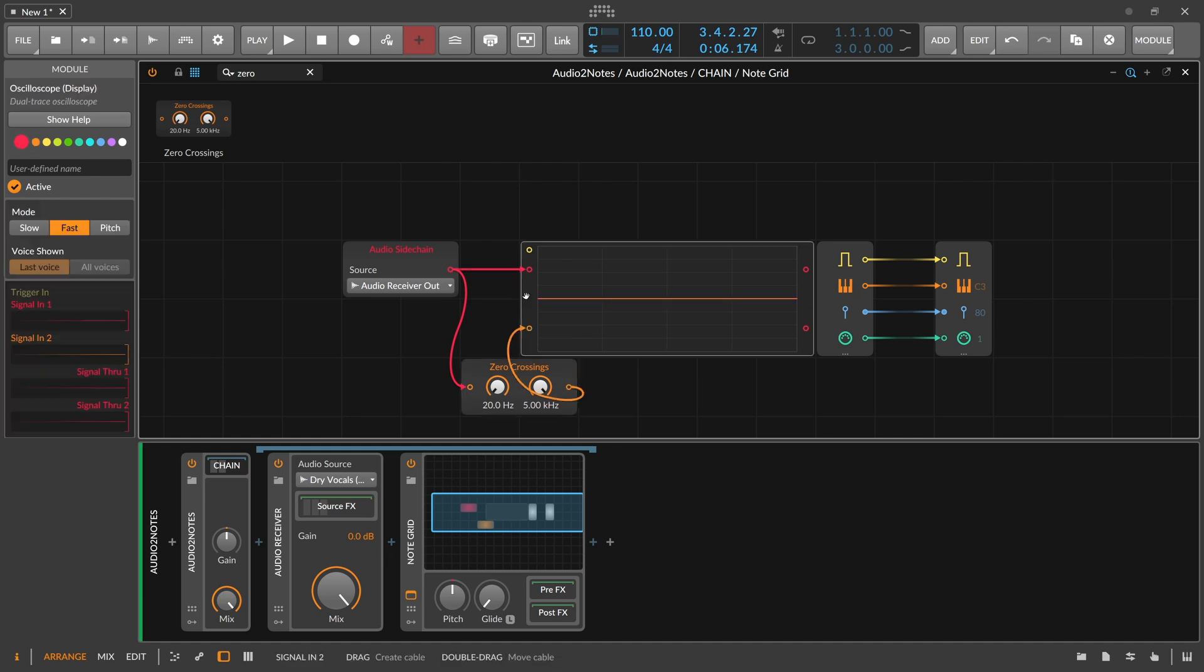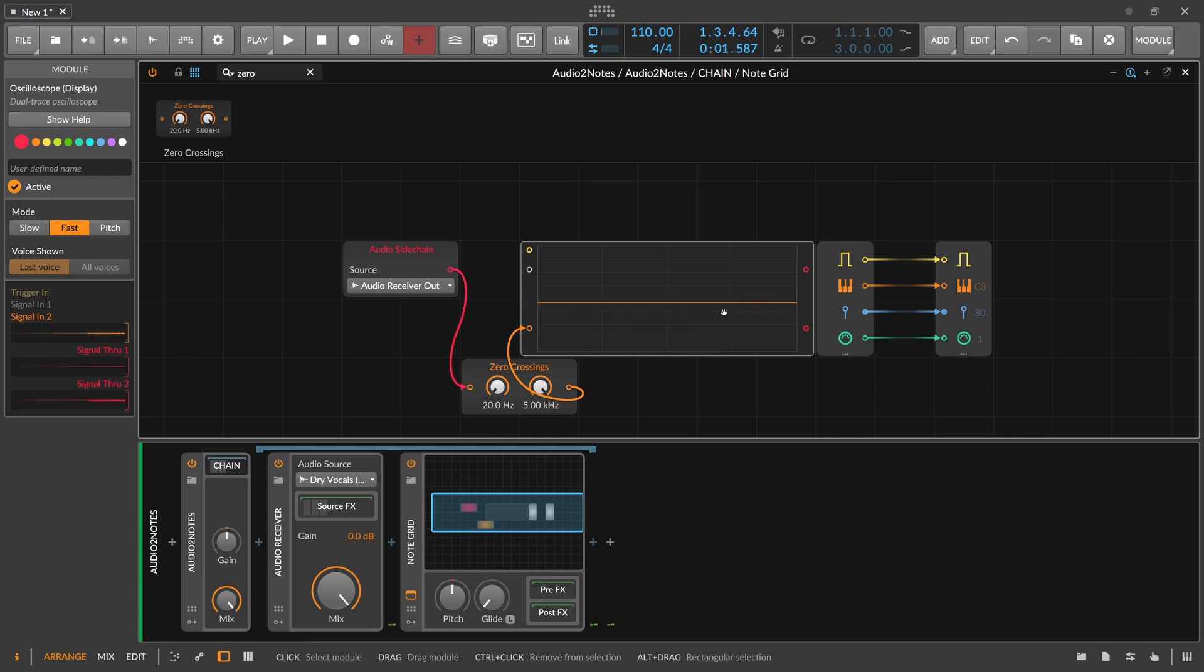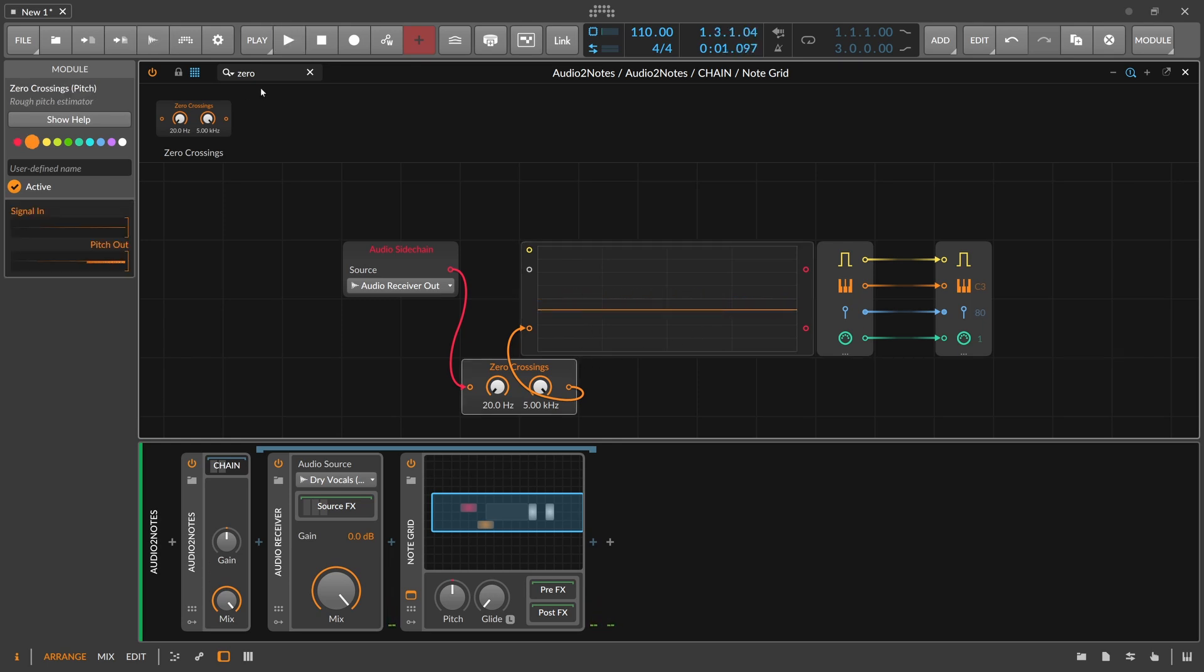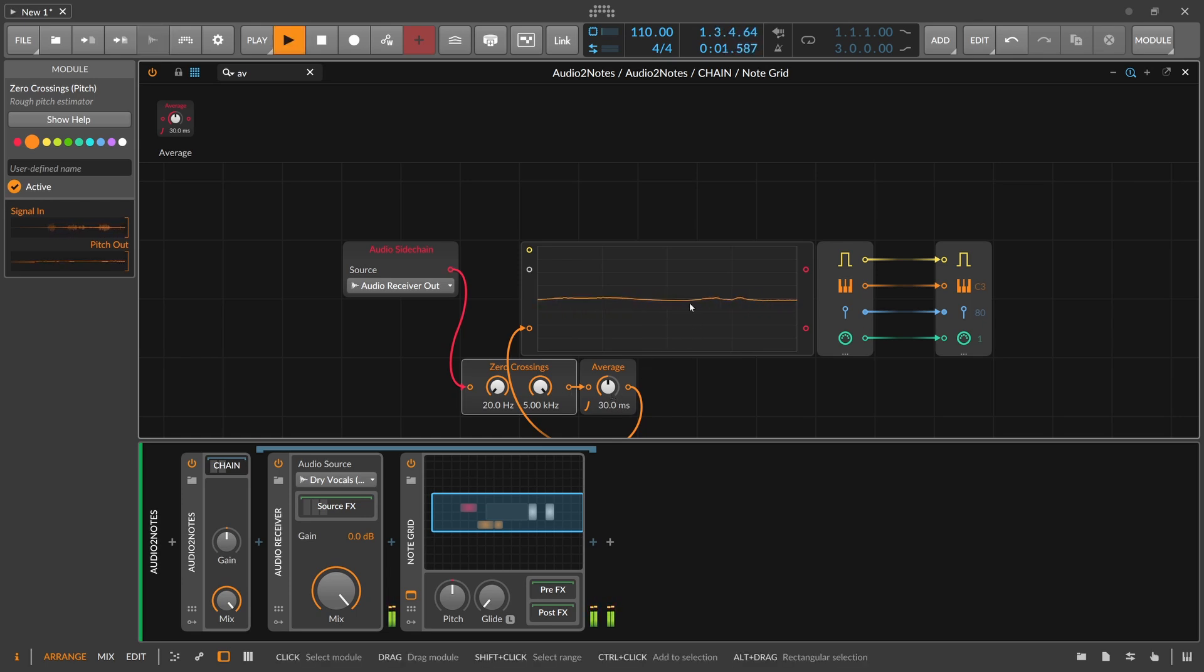And this one gives us already some pitch signals, but you can still see here a lot of parameter jumps or value jumps. So we need to smooth this out here. Maybe use the average. It's much, much smoother now.